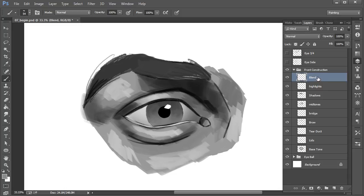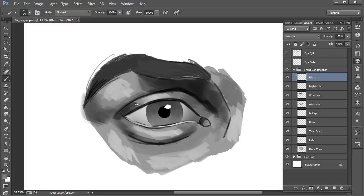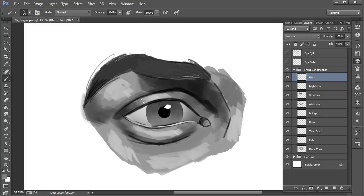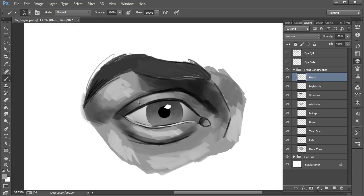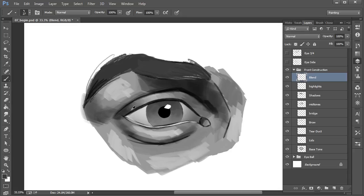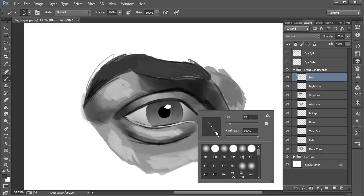Now I have a new layer titled blend and I'm coming in here starting to blend some of these values, smooth them out just a little bit. This part can be rather tedious and time-consuming, so I probably won't go through every single minute detail of rendering this eye, but I want to share some key areas that I think are important to take note of.